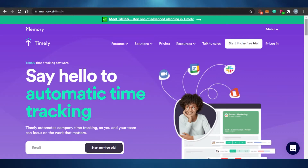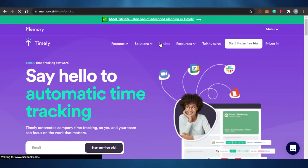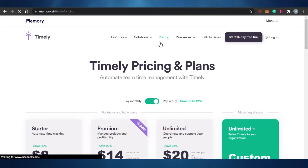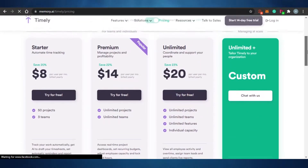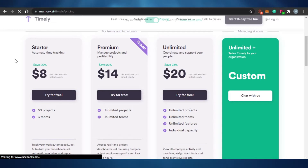I'm going to use the free version, but let me show you the pricing quickly so you have an idea of what you'd pay. There is a Starter plan at $8 per month, a Premium plan at $14 per month, an Unlimited plan at $20 per month, and a Custom plan where you can customize your features.